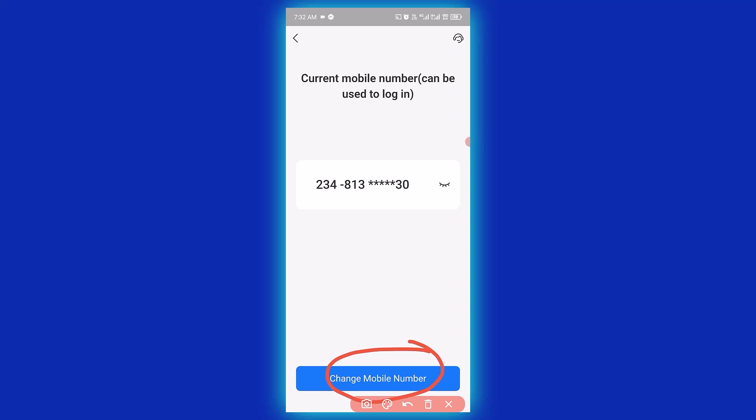So this is how to basically change an account number with Alipay, a step-by-step guide. I hope you really got value from this video.